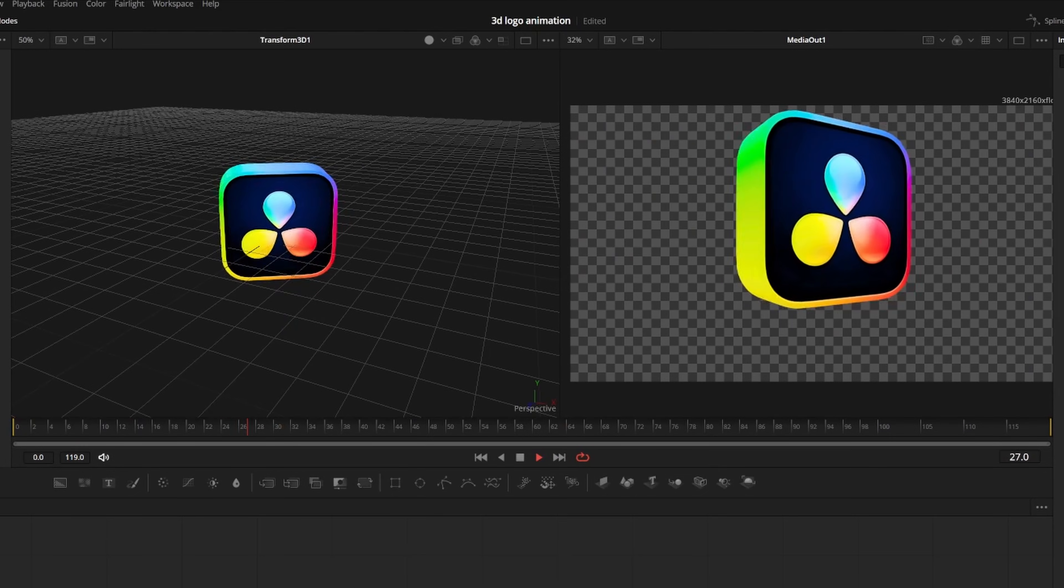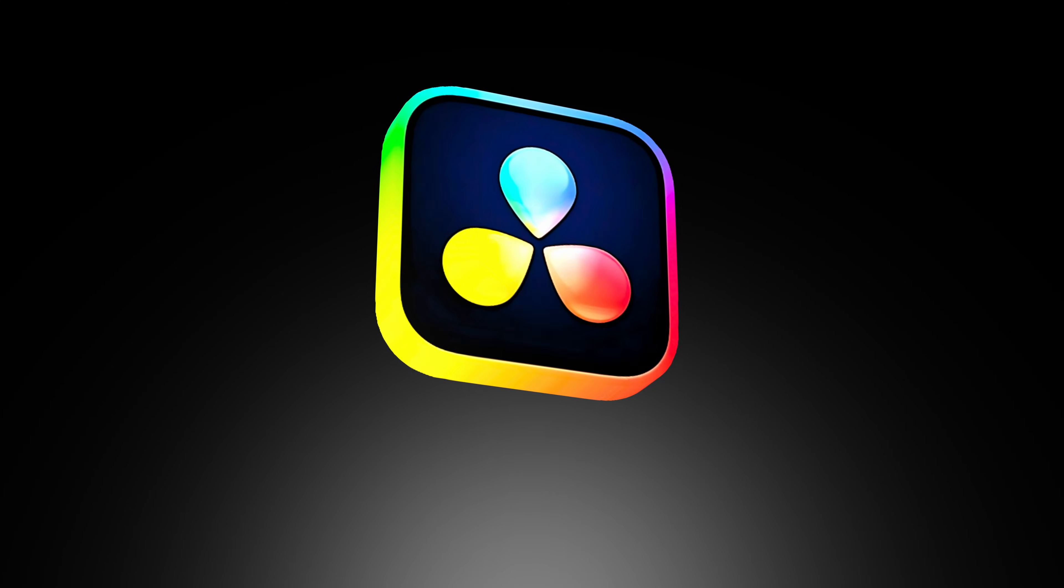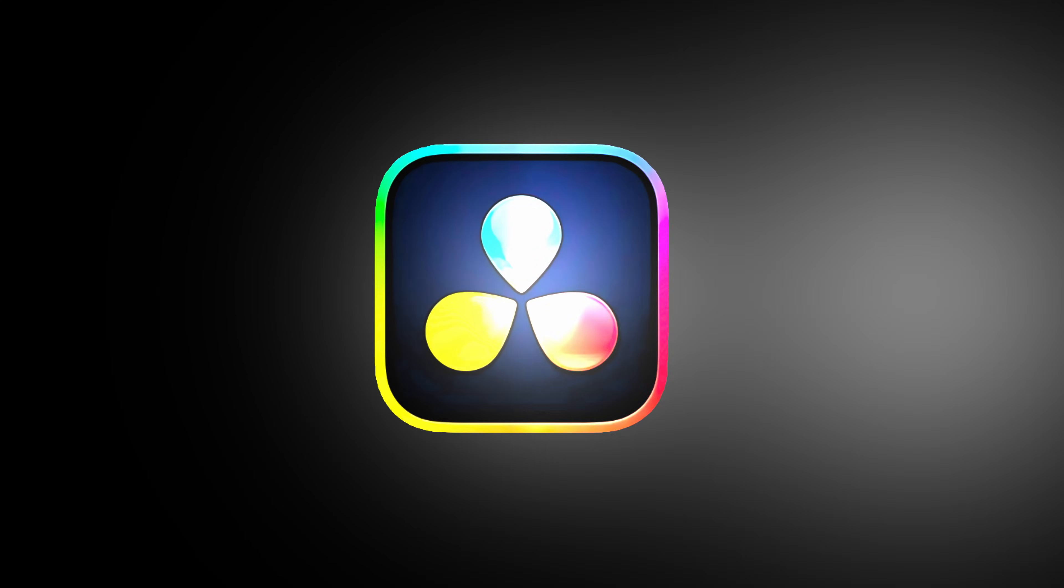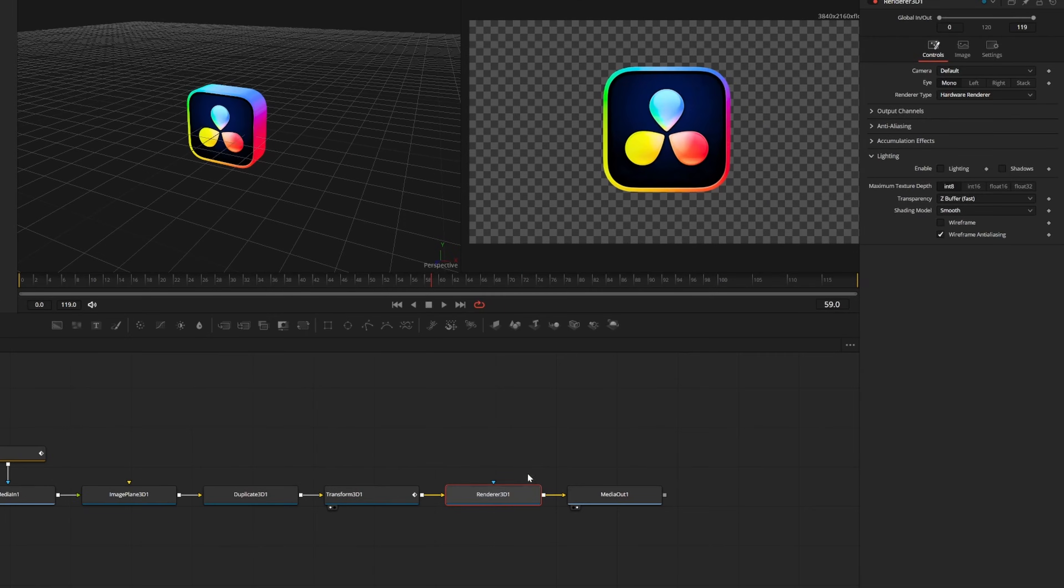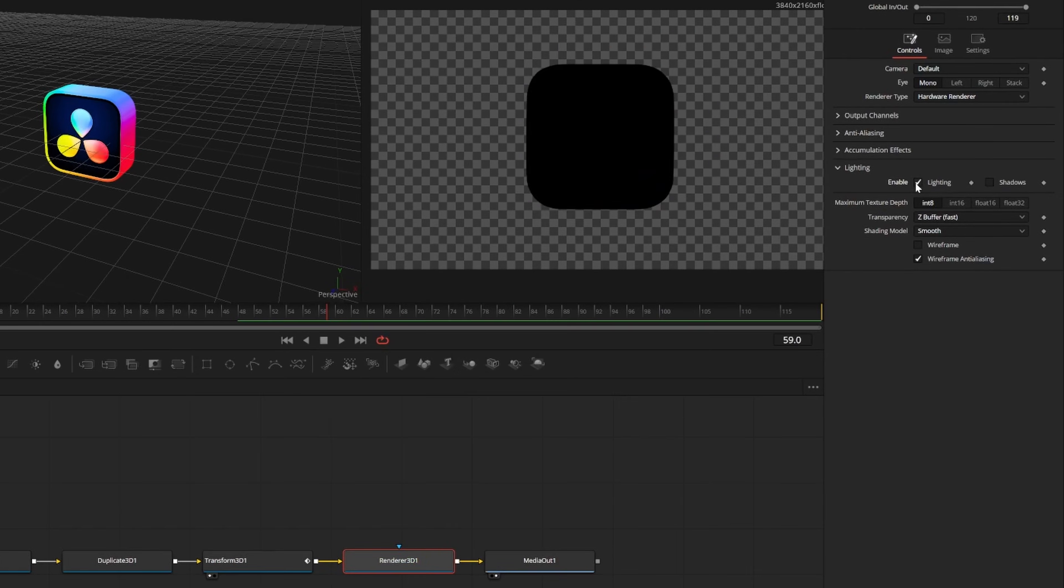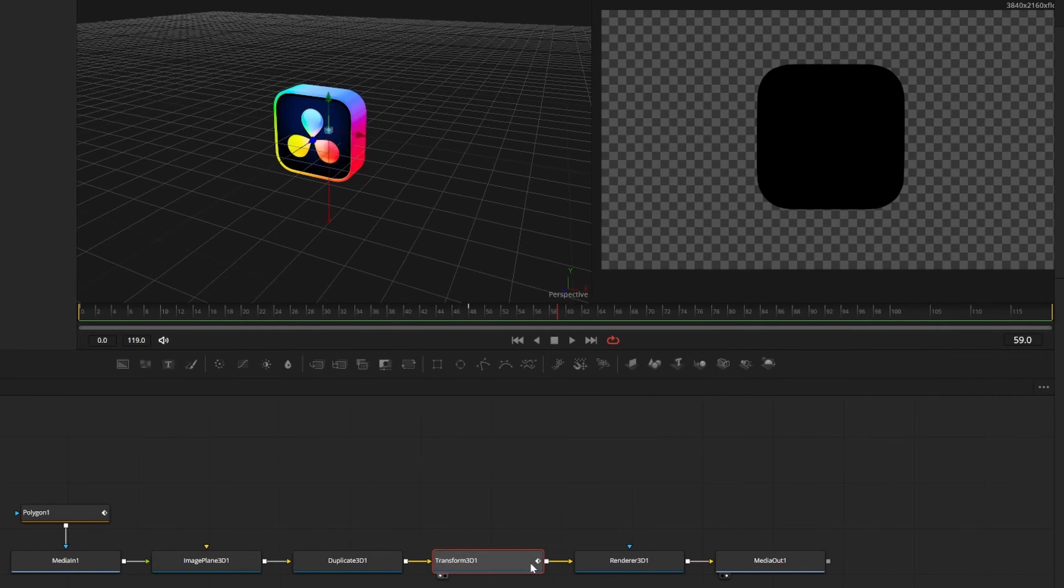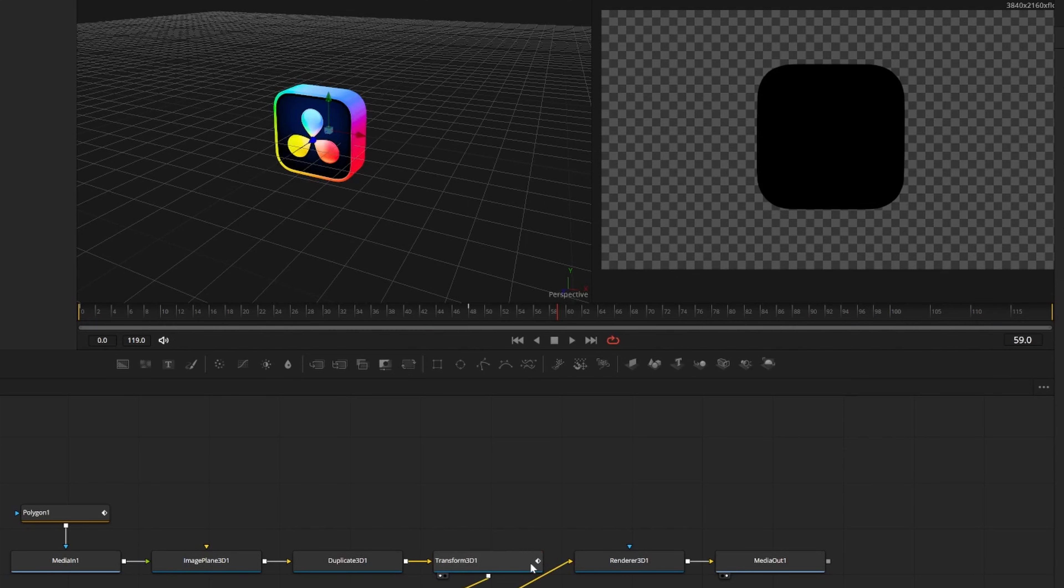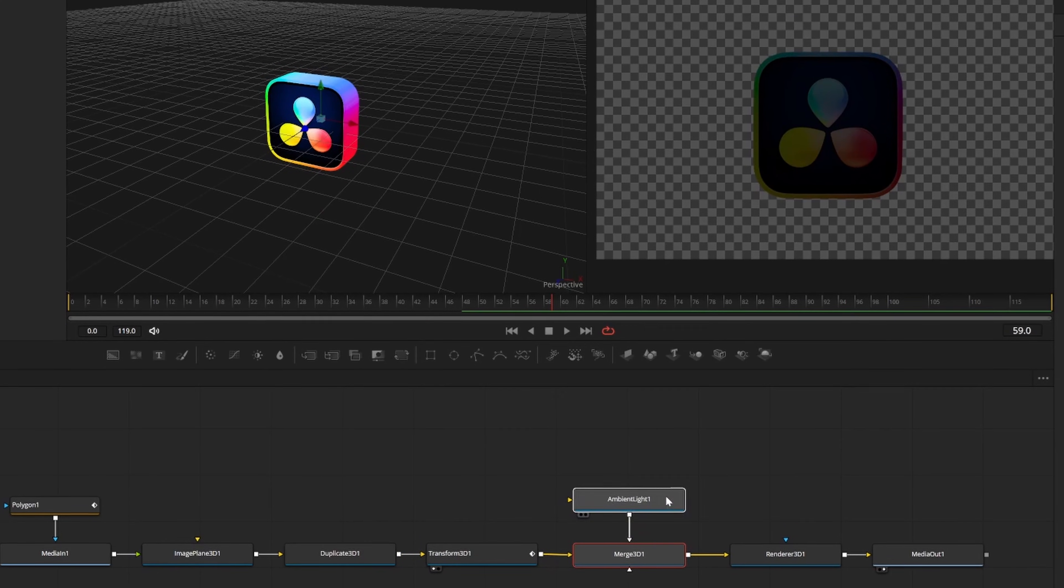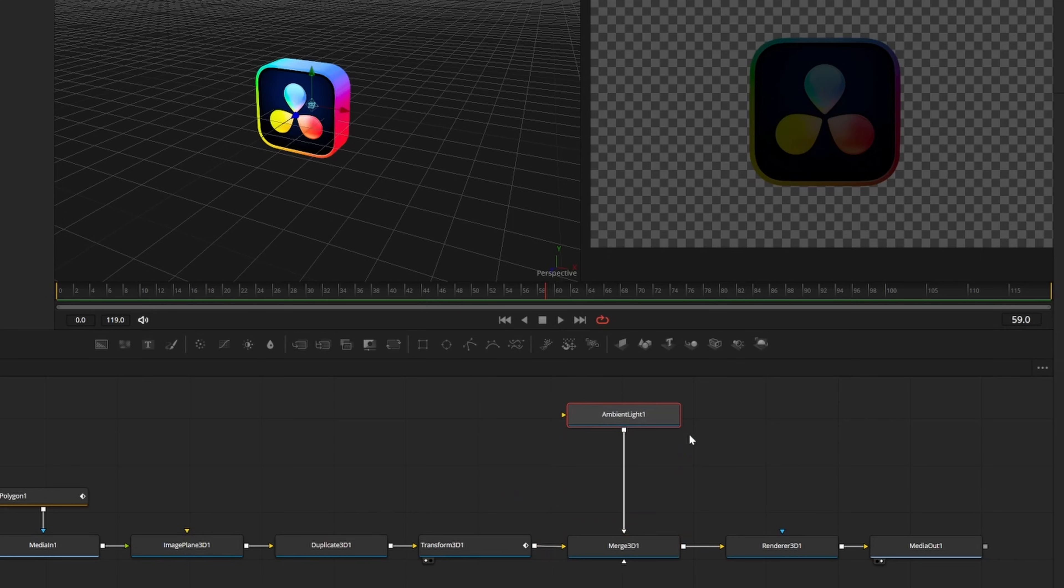So far we have this animation, but since we're in 3D space, we can add some lights to our scene. We should be able to get some nice reflections. Click on the renderer 3D node and enable lights. If I click on our transform 3D, I can press shift and space to add an ambient light node. This will automatically create a merge 3D node where we can add more to our scene.